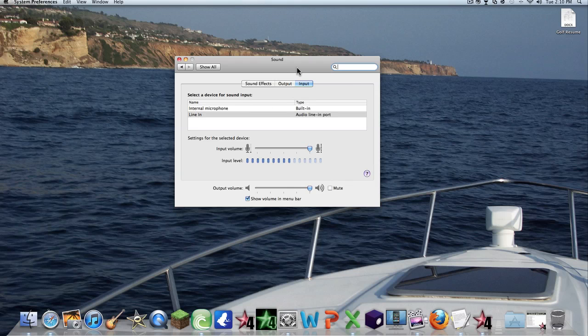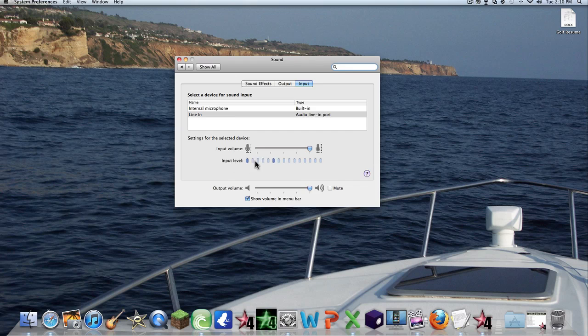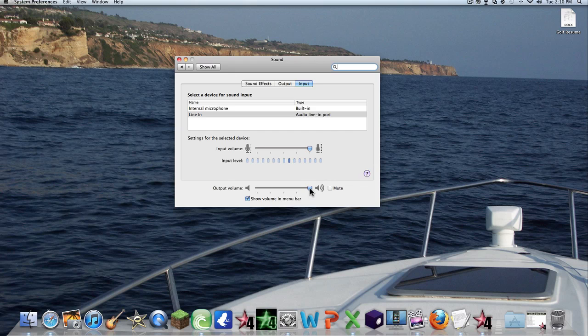You will see all this. As you can see what I'm talking about right here. Go to Input, or click on Line In, and make sure Input Volume is all the way to the top. Make sure Output Volume is all the way to the top.